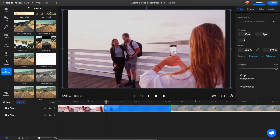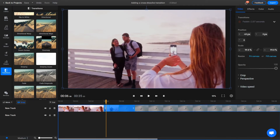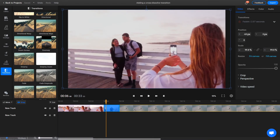You can adjust their duration by dragging on the blue handles like this. Afterwards, drag the second clip towards the first one until the two transitions overlap.